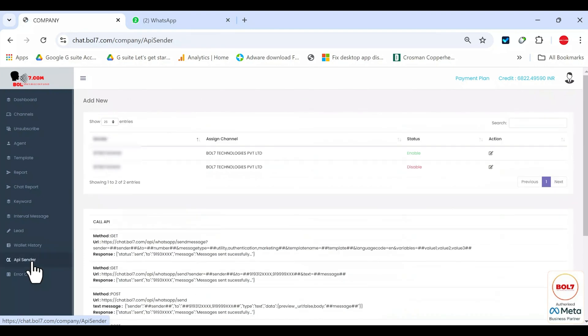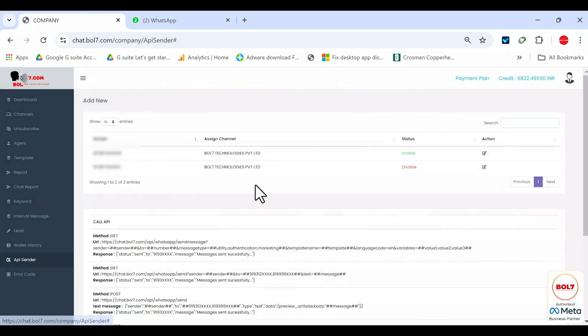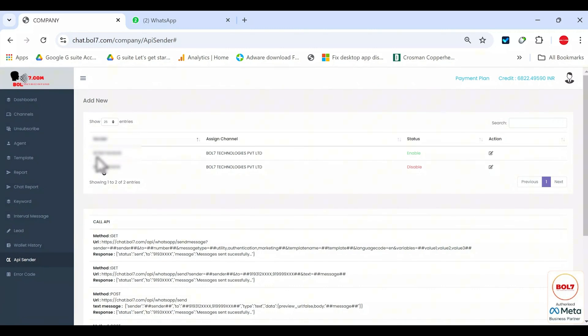API sender. In API sender, you can create an API so that any external software can send WhatsApp messages via this platform. Select your channel, type your sender number, and save. Once it's enabled, you'll see methods for get API and post API.